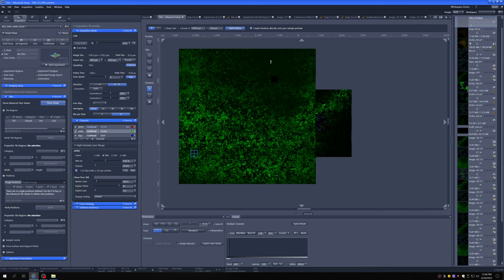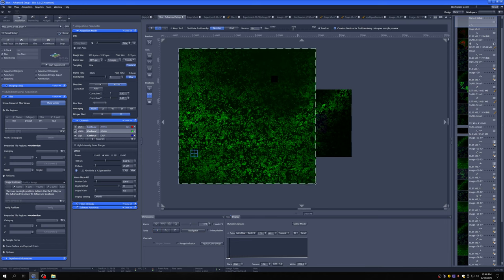You can do random sampling in this viewer by clicking here on these sort of multiple positions, making sure you distribute positions by number and you make sure random is engaged without any bias towards the center or the edge. And then if you draw a region over which you want to do the random samples, it will place randomly however many positions you set here.